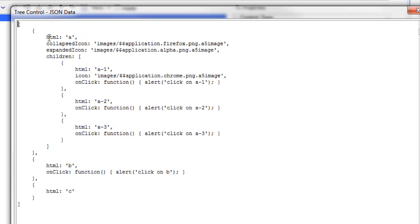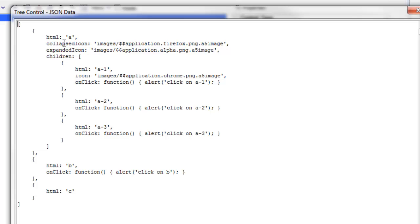So the first item in the tree is A and it has a collapsed icon and an expanded icon and it has children. Then the pattern repeats. The first child has HTML, an icon. So it doesn't have collapsed and expanded icons because this is a leaf node. So therefore it just has an icon entry and then here's my onClick event handler which is a JavaScript function that gets called.